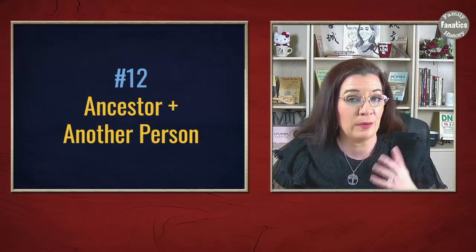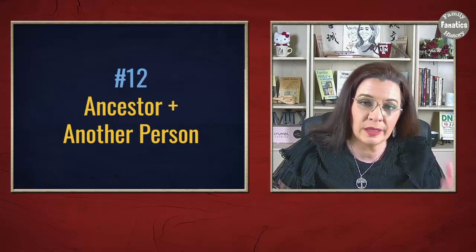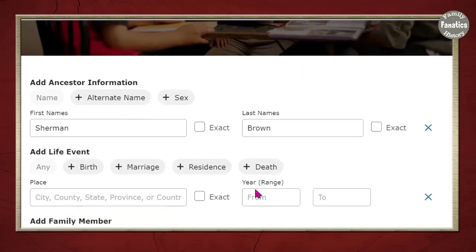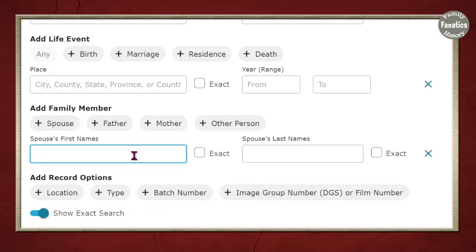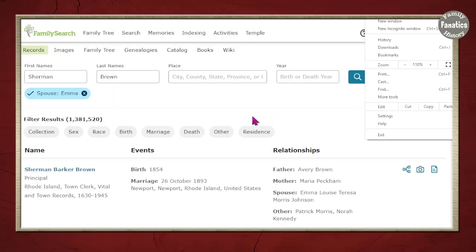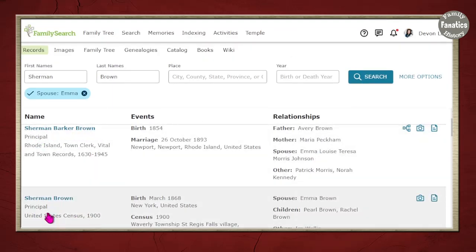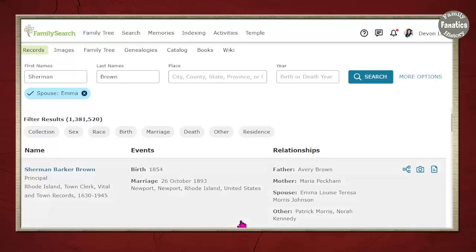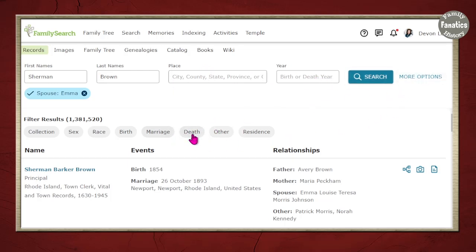Let me show you how FamilySearch allows you to do this person-plus-another-person search. I have Sherman Brown. I click More Options and then Add a Spouse, and I'm just going to type Emma to see what comes up. I start seeing Sherman Baker Brown and Emma, Sherman and Emma — all these records. Since that's still too broad, I can start searching by collection, adding a race, adding a place, a marriage date, a residence location, and filter it down like that.